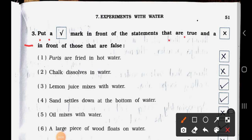Main Question Three — Put a right mark in front of true statements and a wrong mark in front of false ones. Number One: Puris are fried in hot water — this is wrong; they are fried in hot oil. Number Two: Chalk dissolves in water — false, wrong. Number Three: Lemon juice mixes with water — true.